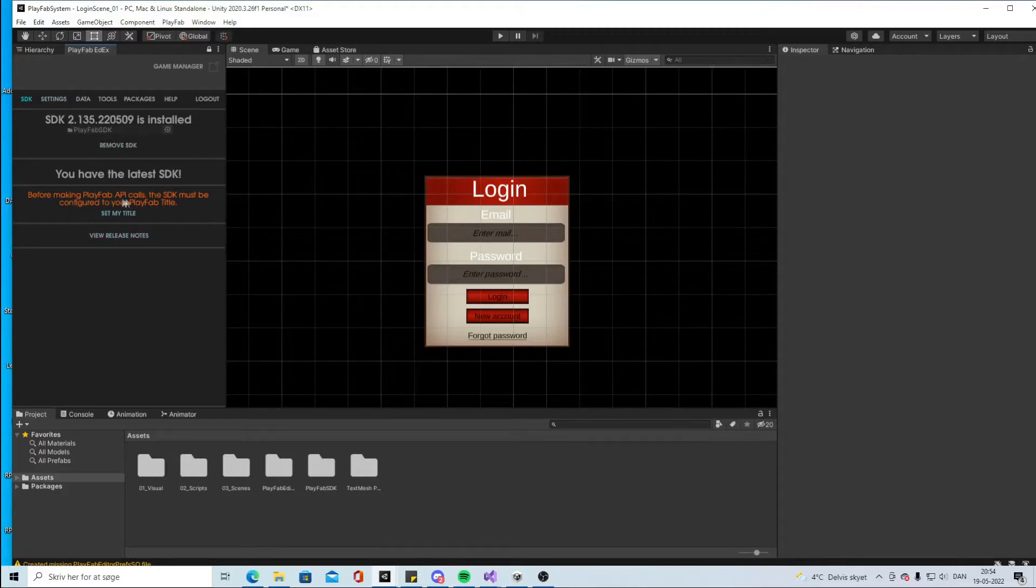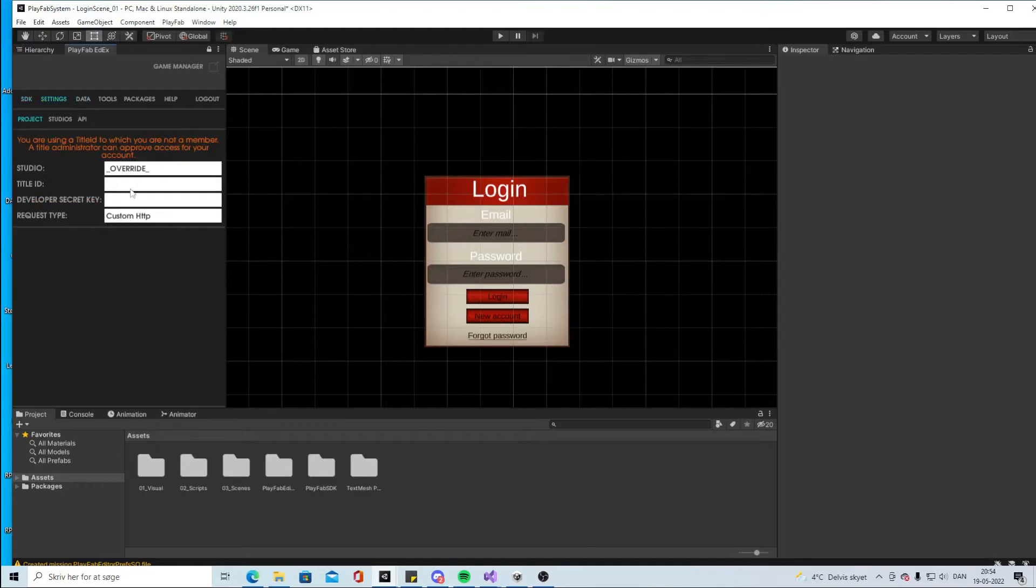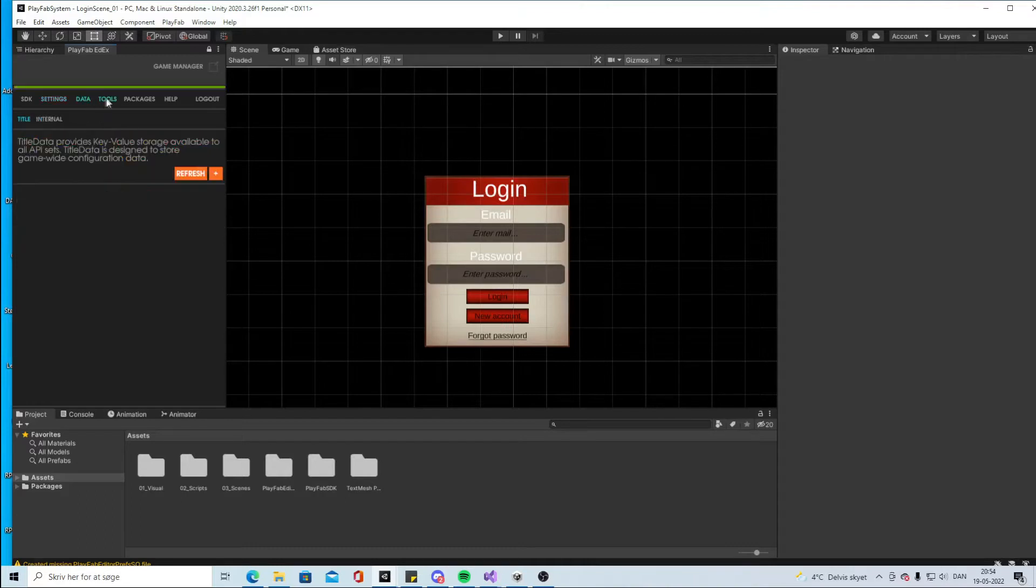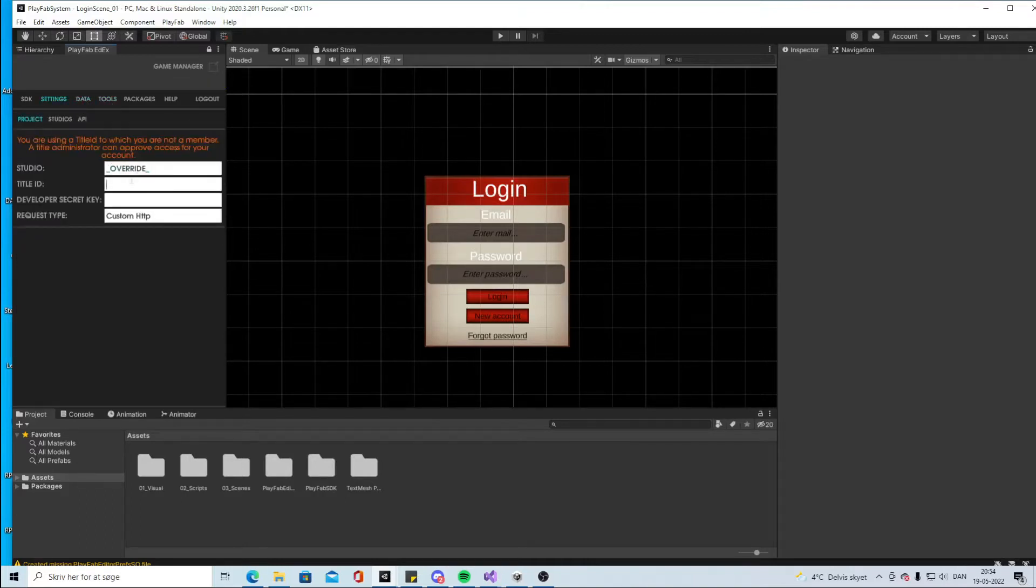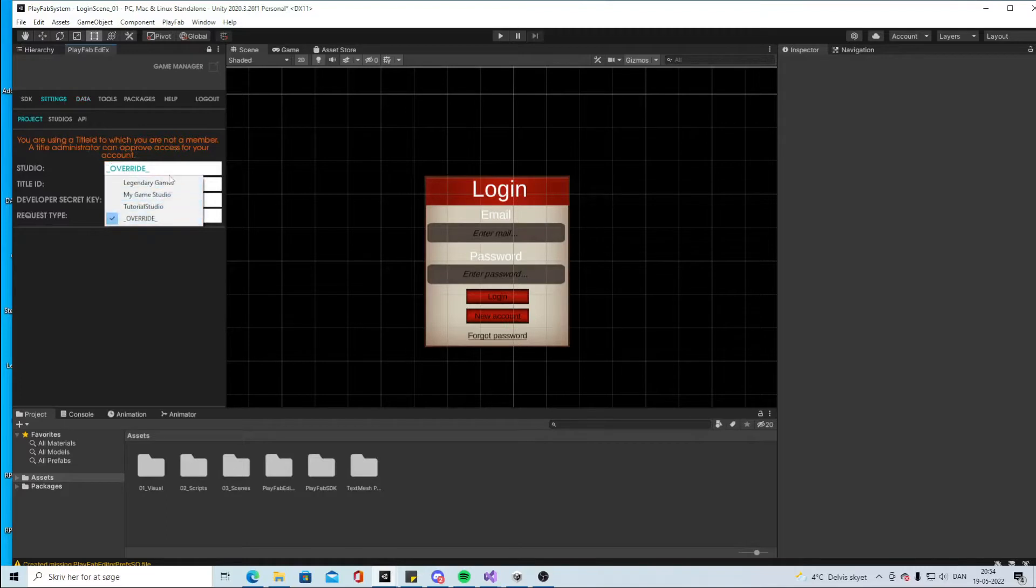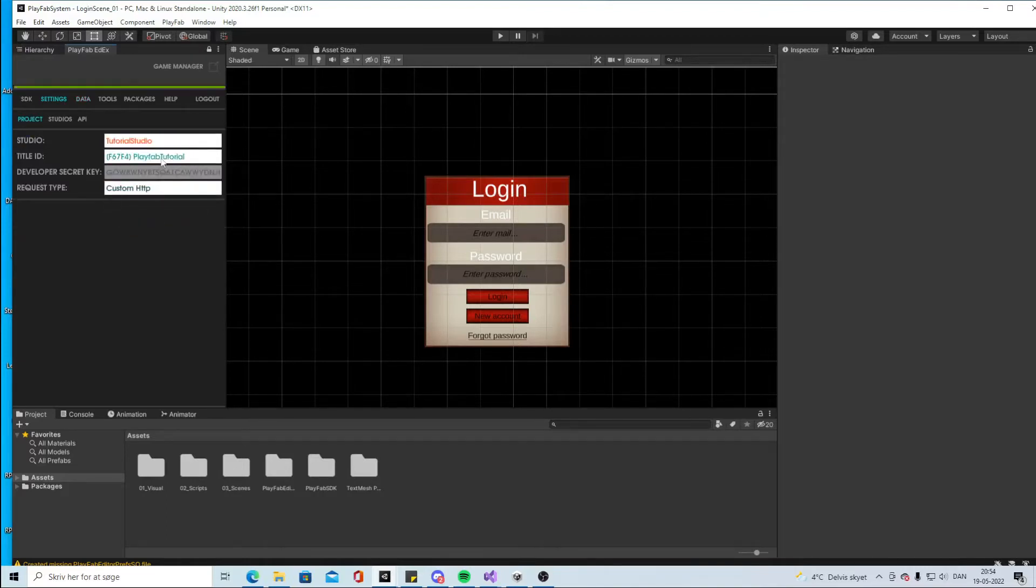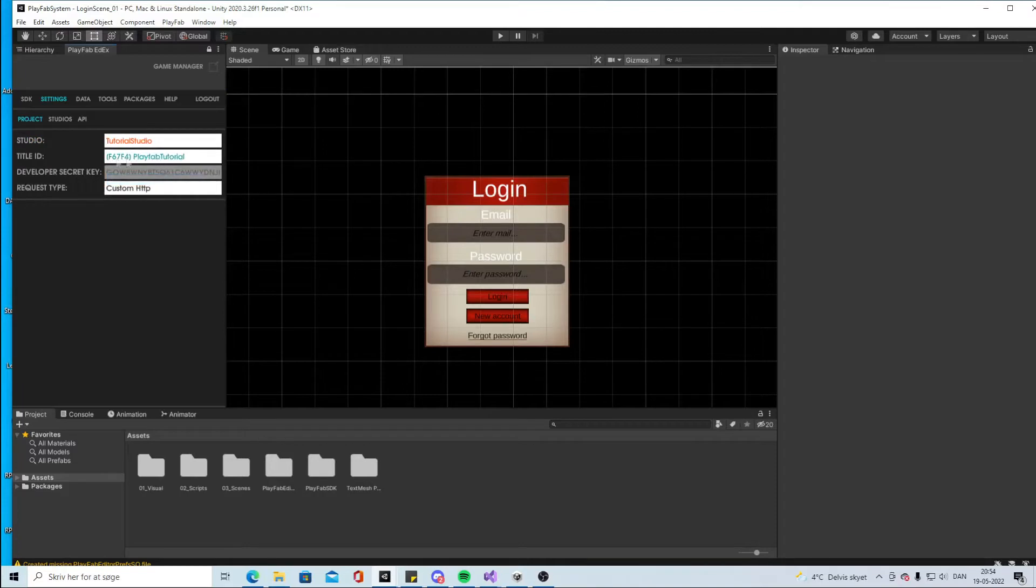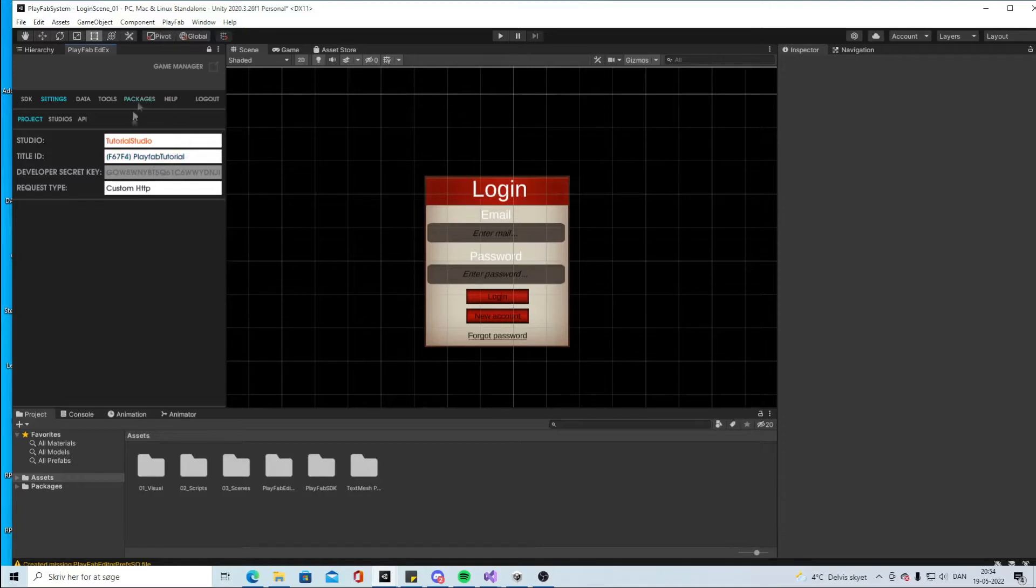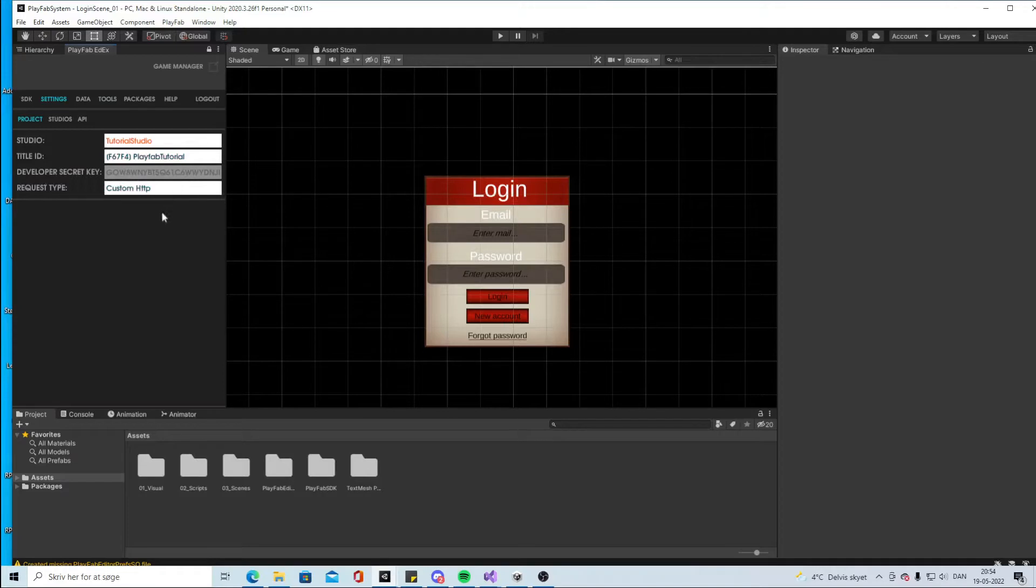Before making PlayFab calls it must be a title. Then you have some settings. Normally you will be able to see your current title here but it's not done refreshing yet. So we have some studios here, Tutorial Studios, so we can pick that one. And we have the PlayFab tutorials. Now we are actually logged into our PlayFab tutorial.